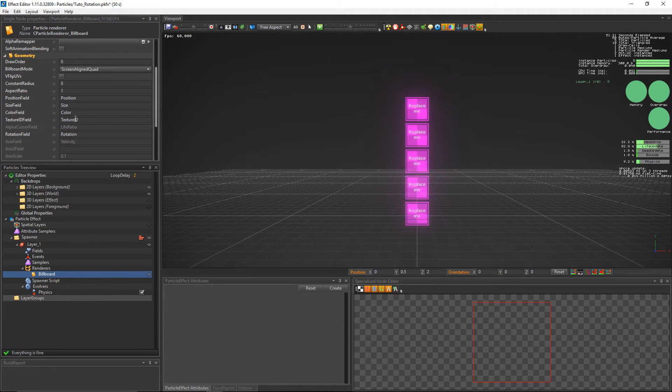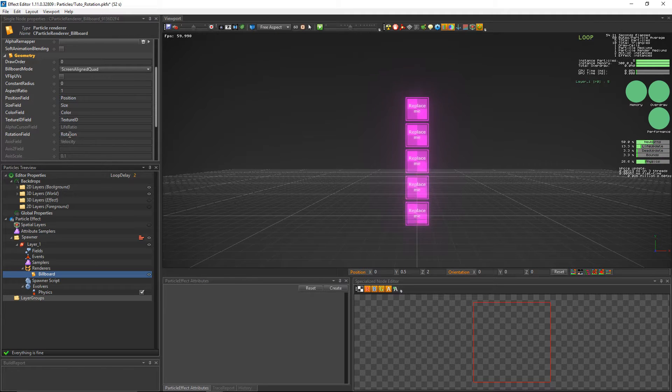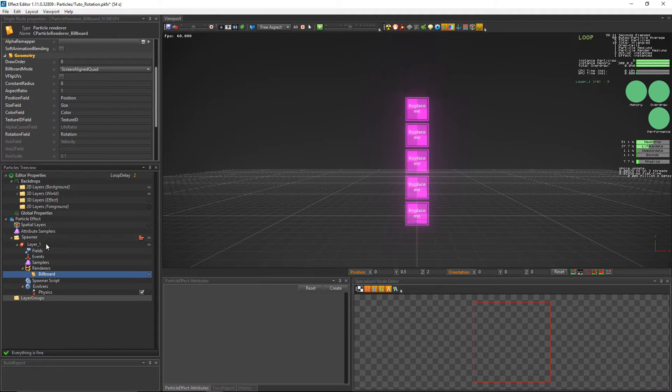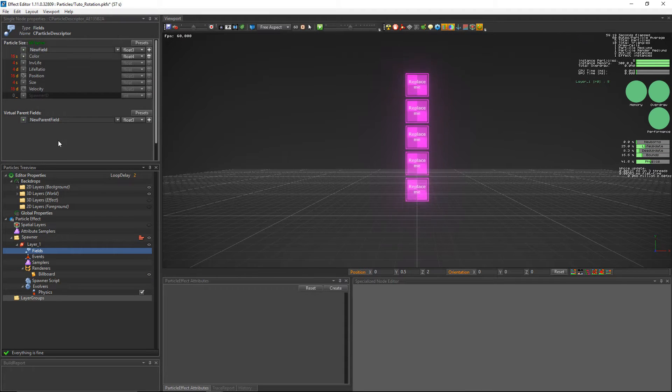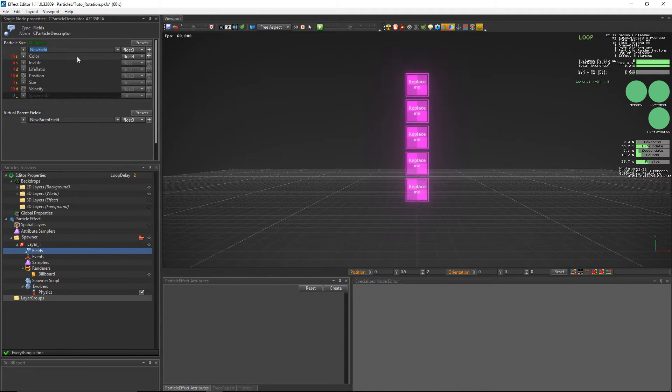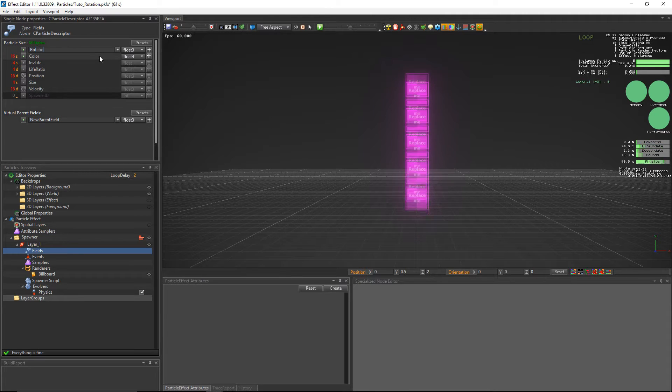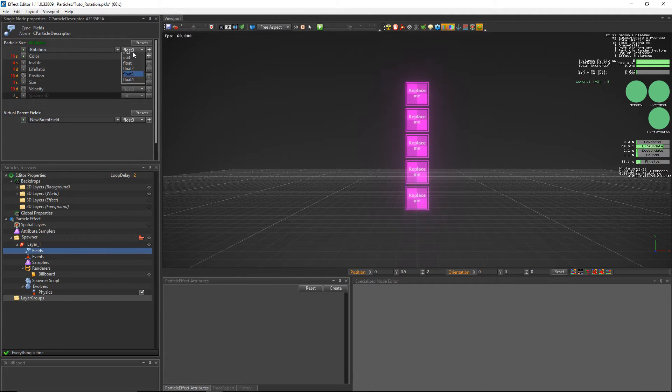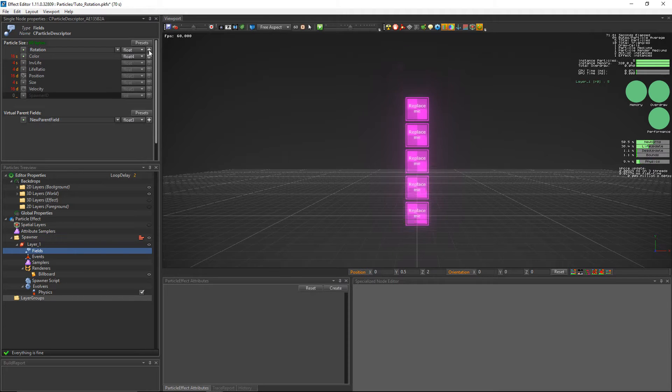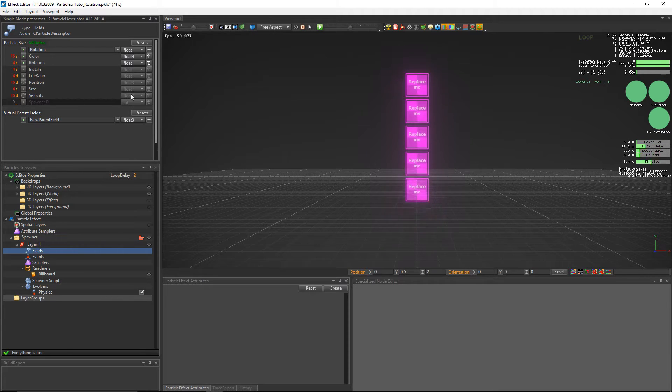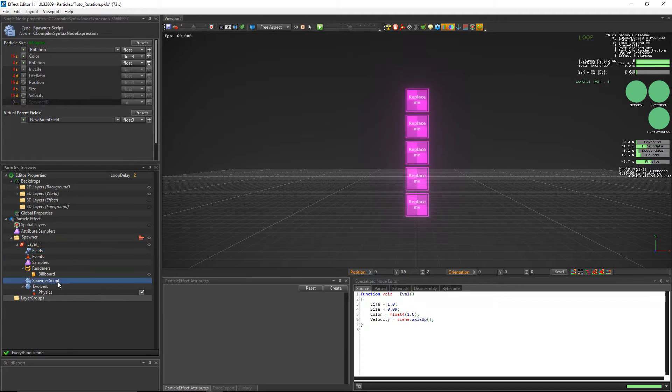In the billboard node there's a rotation field property that has the name of the field holding the billboard rotation angle. It is set by default to use the field named rotation that we're going to create right now to be able to use it. It must be a float variable because this value holds the rotation angle. When the rotation field is created we can assign its value using the script.